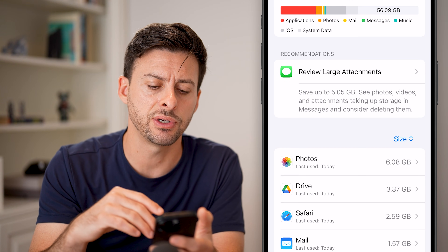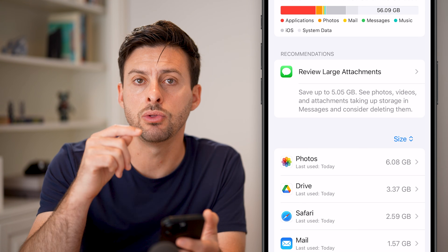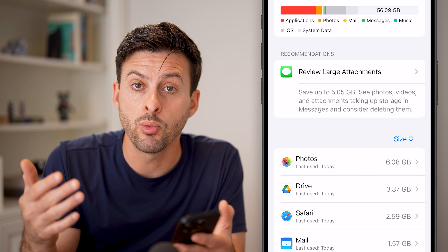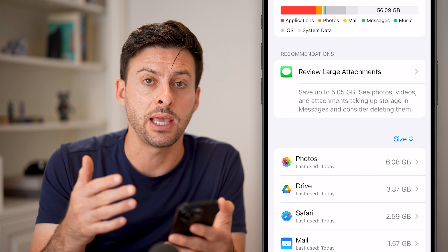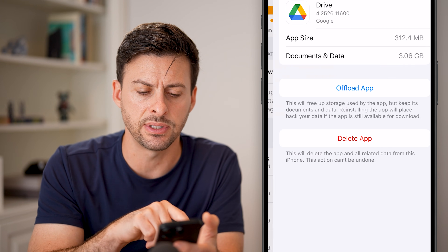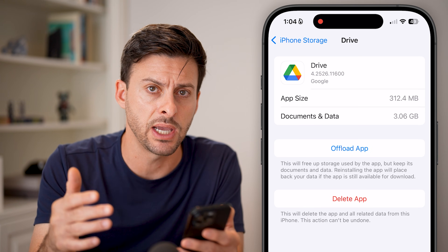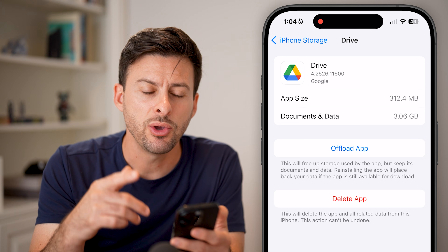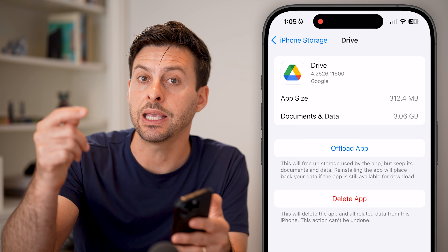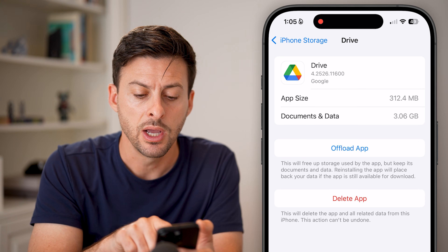This shows you every single app. A lot of times it defaults to showing you the largest apps first. If you want to clear the app data, you can see, for instance, Google Drive is taking up three and a half gigabytes worth of data. You have a couple of different options on here, as well as in the apps themselves, so I'll show you both options.